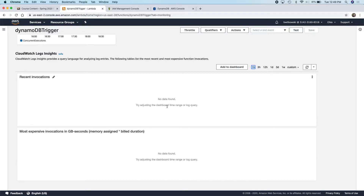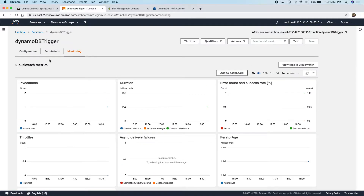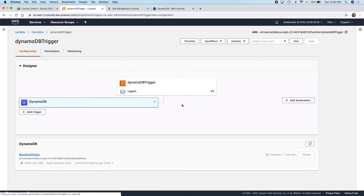CloudWatch logs are going to be critically important to you. It takes a minute or two before the recent invocations show up in these CloudWatch logs. Eventually, if I wait long enough, you'd end up seeing a CloudWatch log saying this function was triggered, here's the start, here's the end. We're going to run into a problem though because our function's not really doing anything.